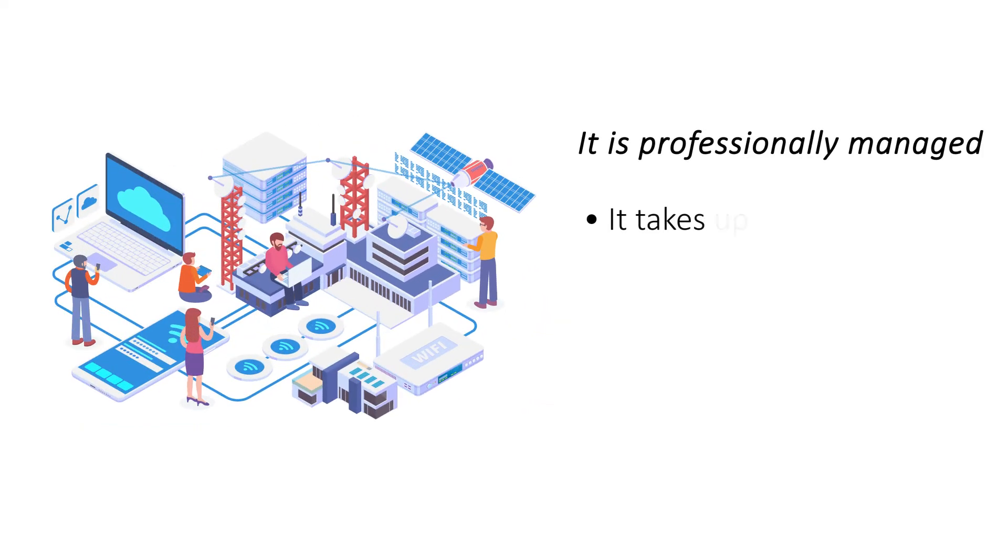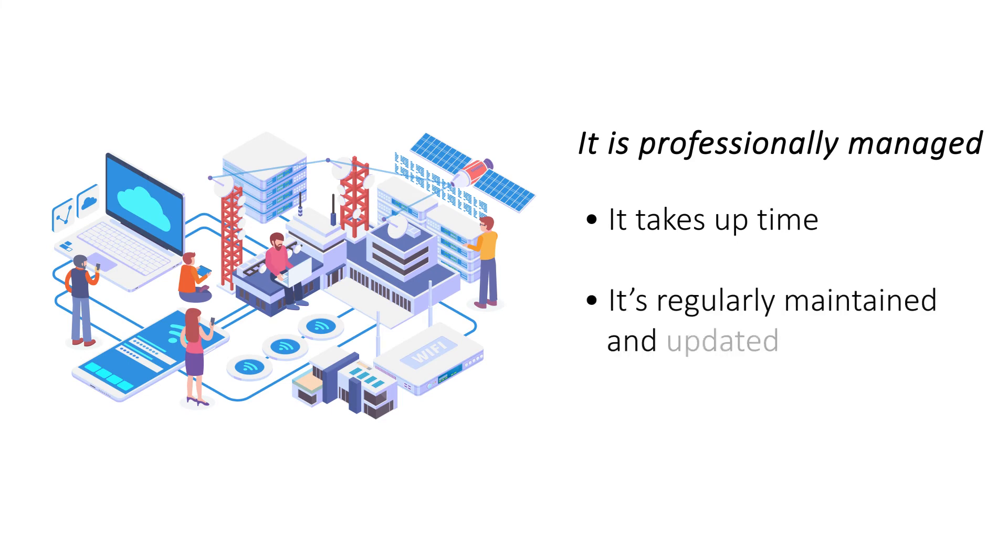It is professionally managed. Managing a hosting server is an intricate process that involves several sequential steps. A shared hosting server is managed by the hosting provider, taking care of maintenance and updates.